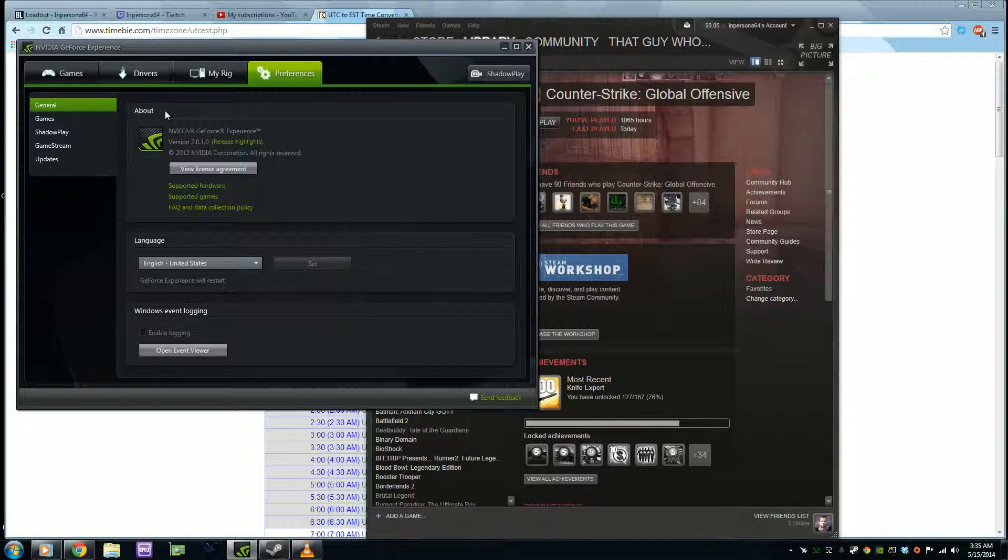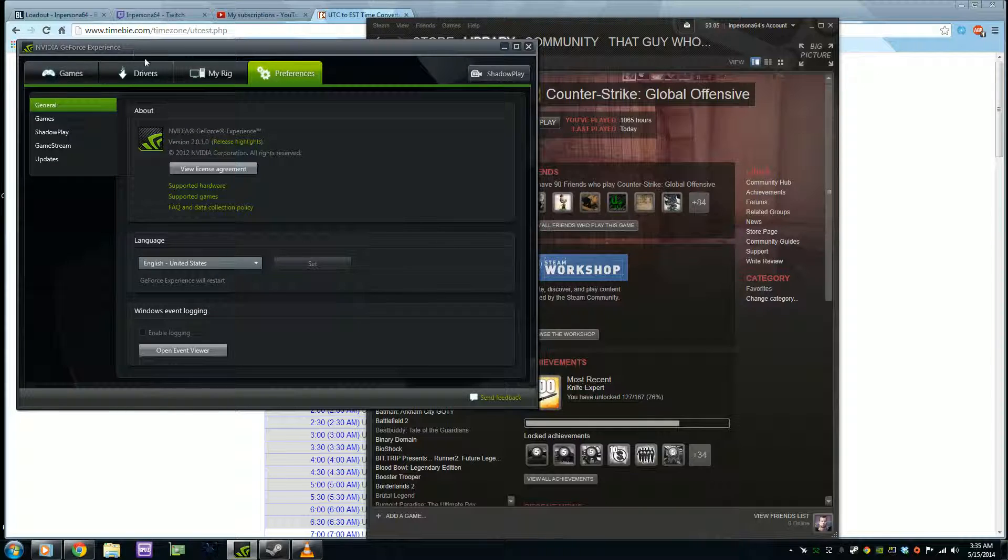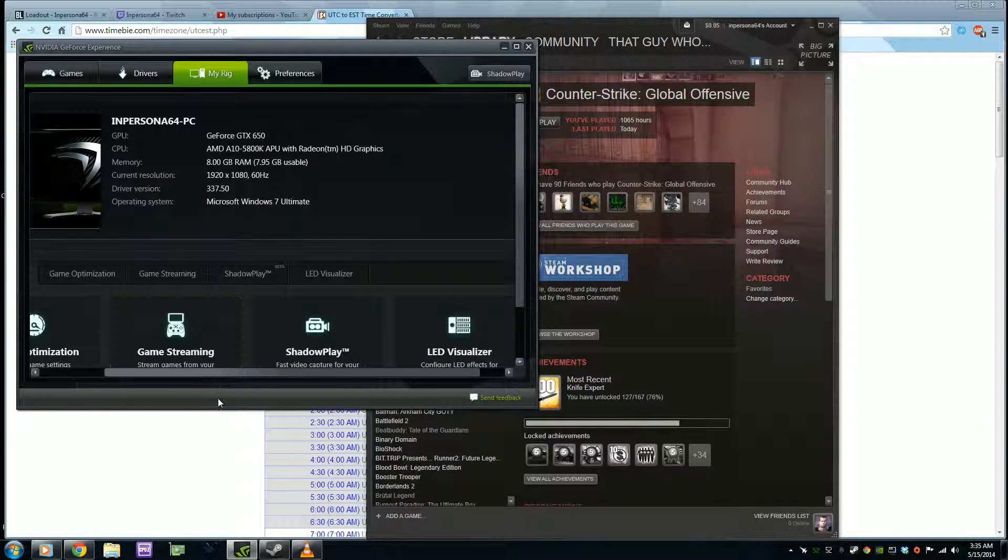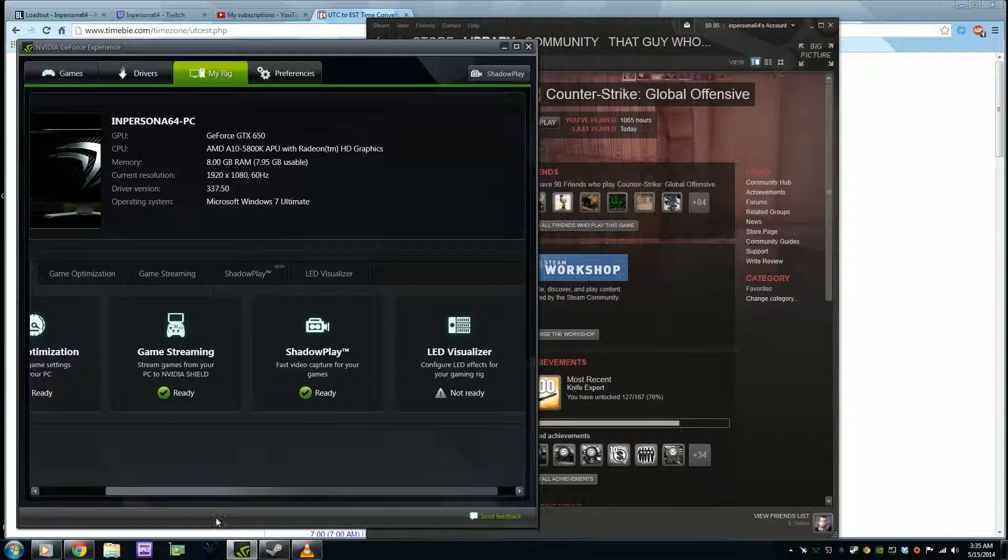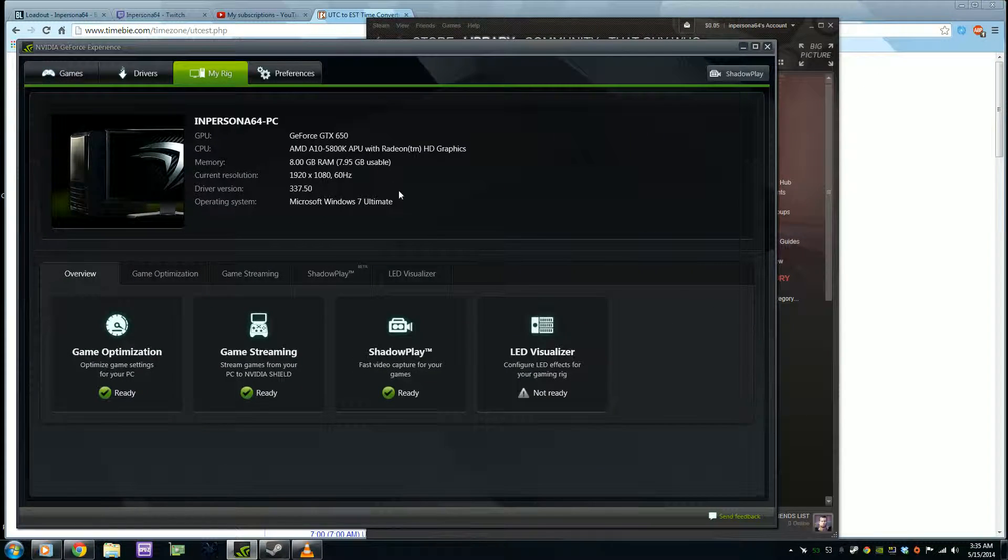So if you have GTX 650, 660, 670, 750, or GTX 750 and up, you should be able to theoretically stream to Twitch with your card now. They pretty much made that a thing, which is cool. And that's what I use.